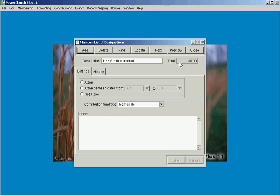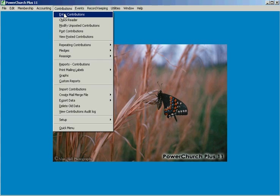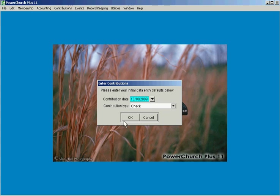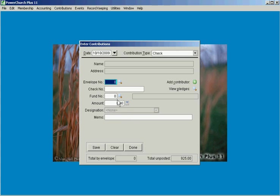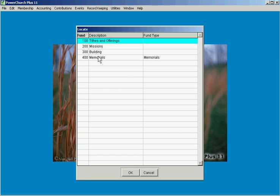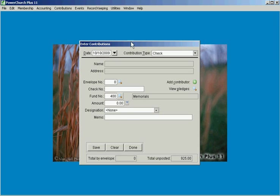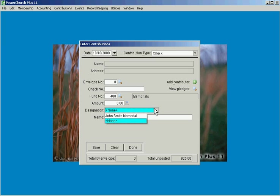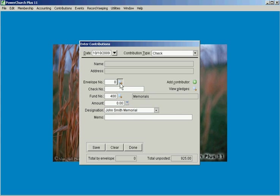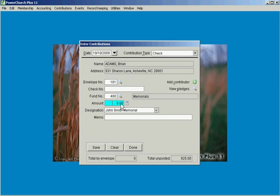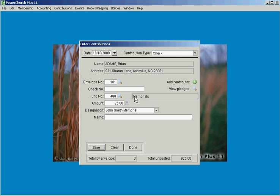So we'll save that and when we come back into the enter contribution screen when you look up that particular contribution fund you'll now see this new designation field is now available so that we can get in and enter a contribution for someone for this particular memorial without having to set up a whole new fund for it just using the existing memorials fund.